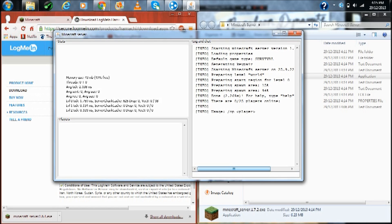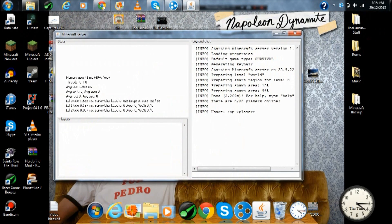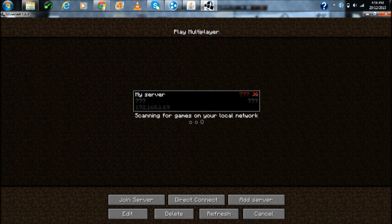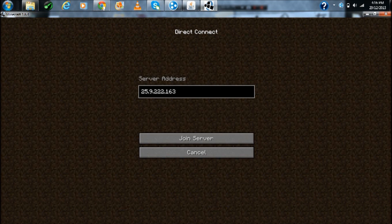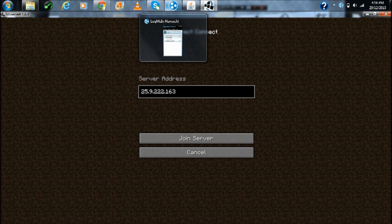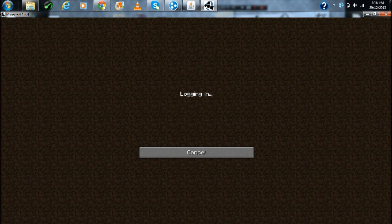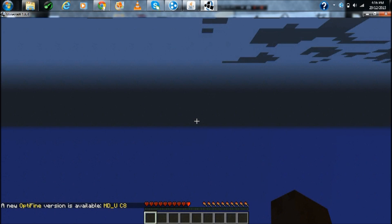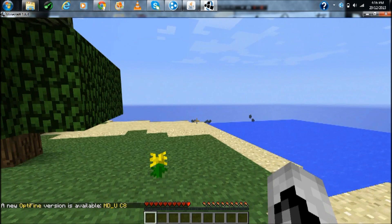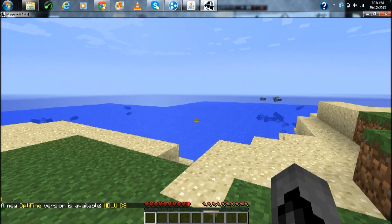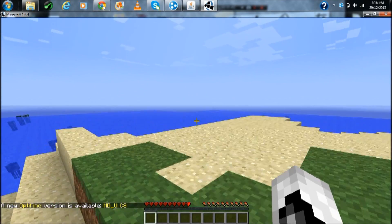Let's try it out in Minecraft. Okay guys, now we're back in Minecraft and let's just direct connect. Now put your, it'll be different for every person, but put your Hamachi IPv4 I think. Let's join the server.